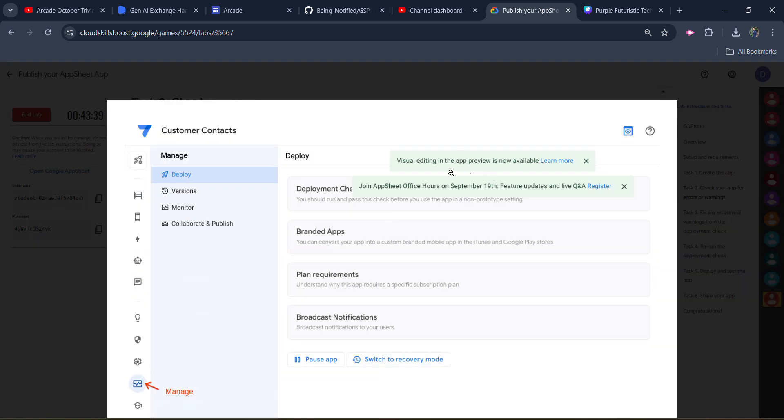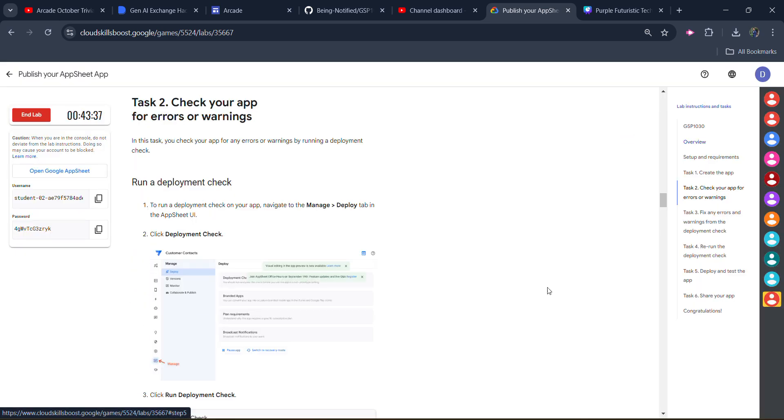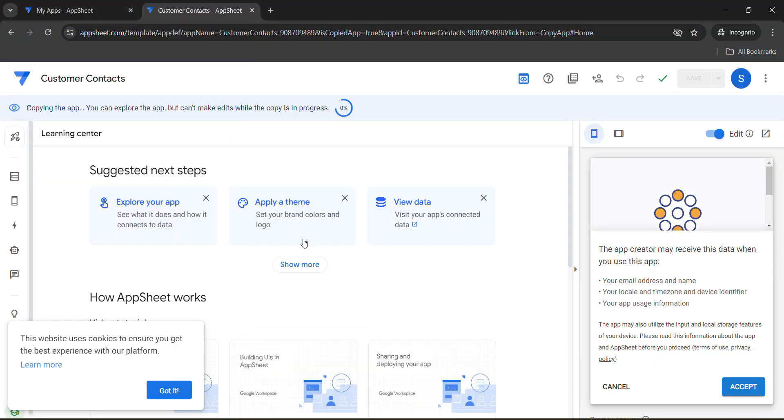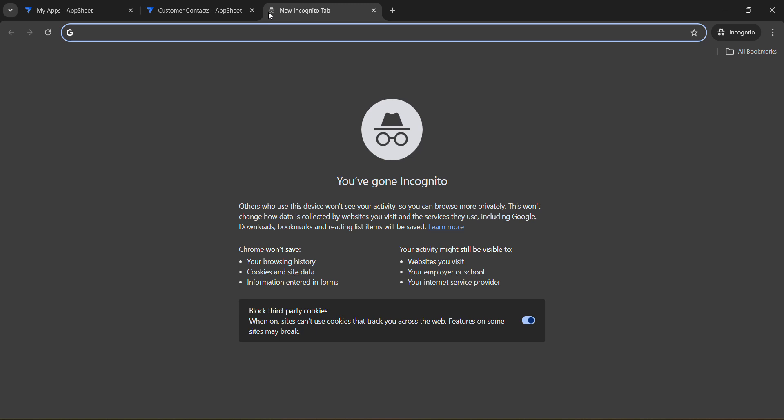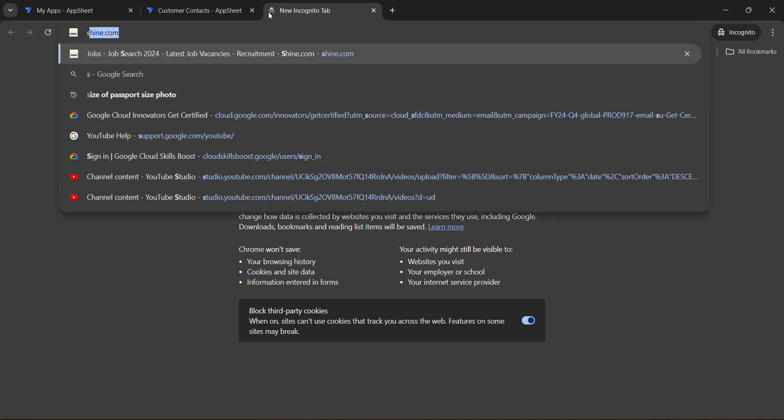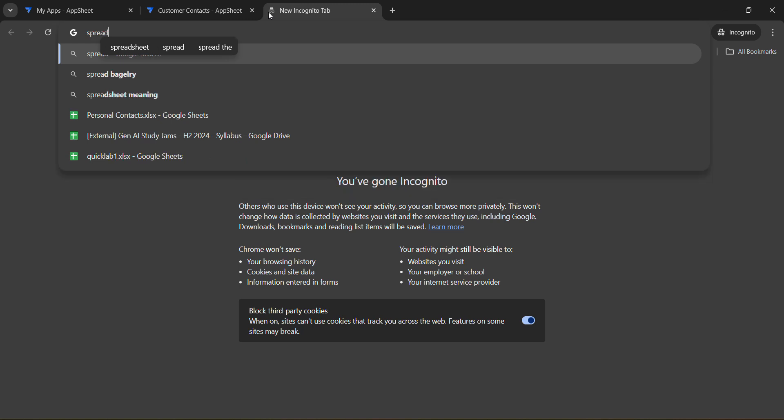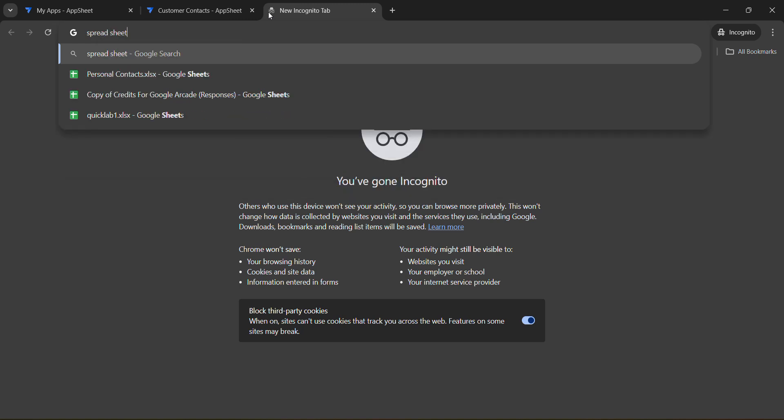Simply come back to the AppSheet tab. Click on this plus icon. We are in the incognito tab. Now here we need to search for the spreadsheet. So type spreadsheet and hit enter button.